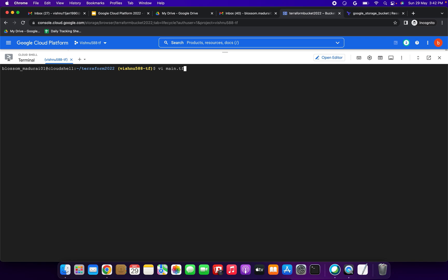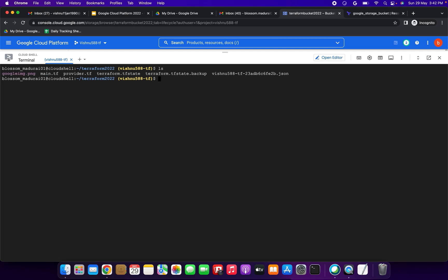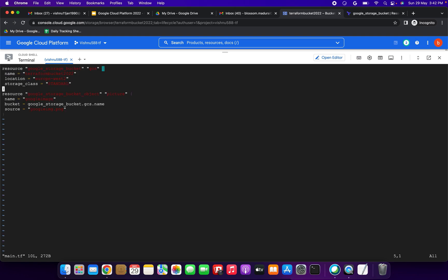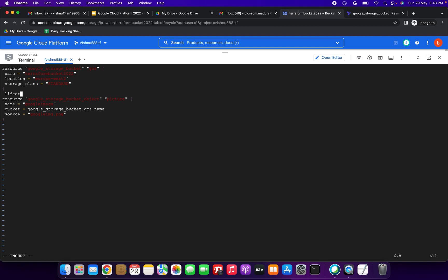Now we are going to open the main.tf file — we have already created this file. Let me run ls to see the files in our folder. I'm opening main.tf in the editor and we need to update the lifecycle rule here. I'll insert and add the lifecycle_rule block.